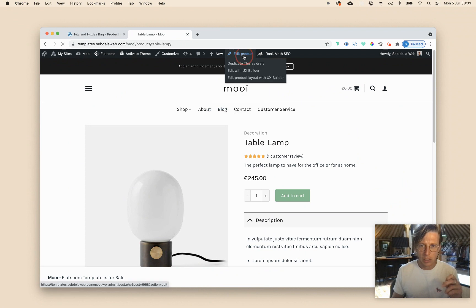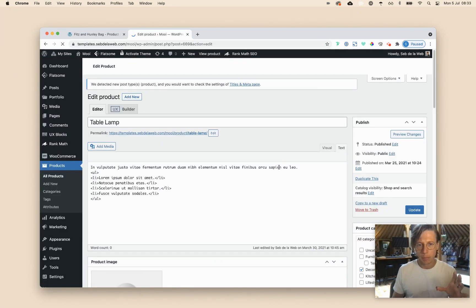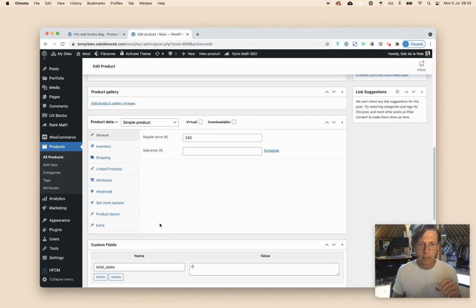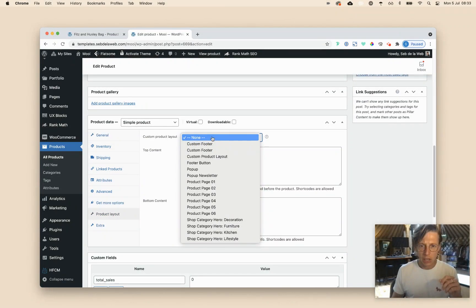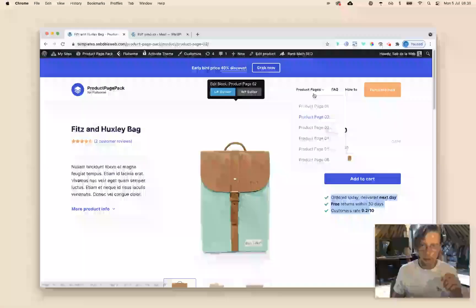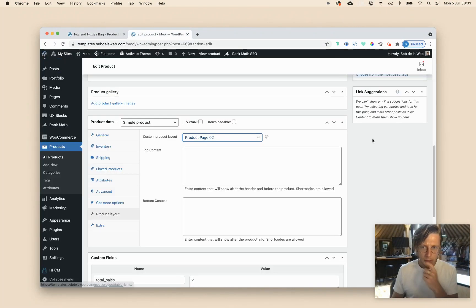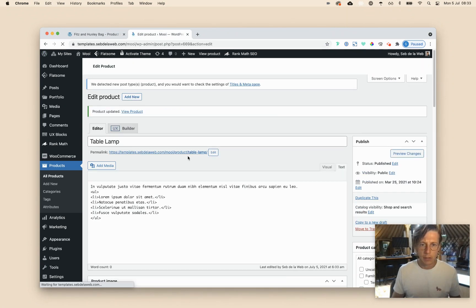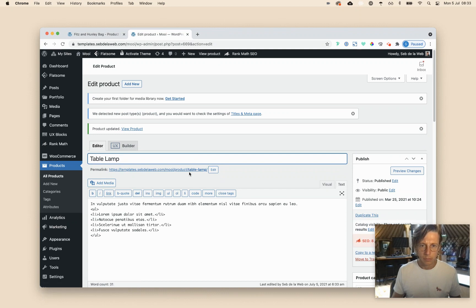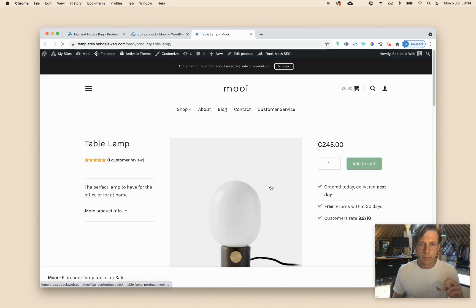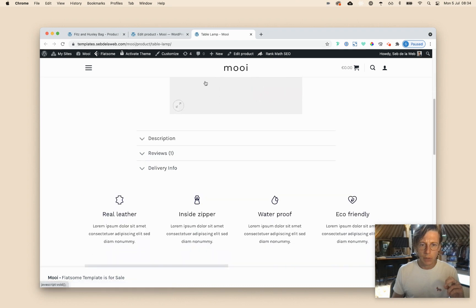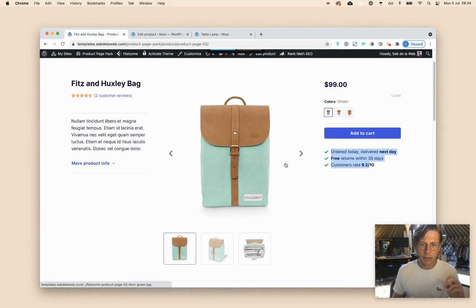So let's edit the product. And I already imported the product page pack. So the only thing that I need to do is I need to go to product layout. And then I need to select product page 2, because this is product page 2, as you can see. And now when I save or update and visit the product, you can see it's looking much more the same that we're having here.